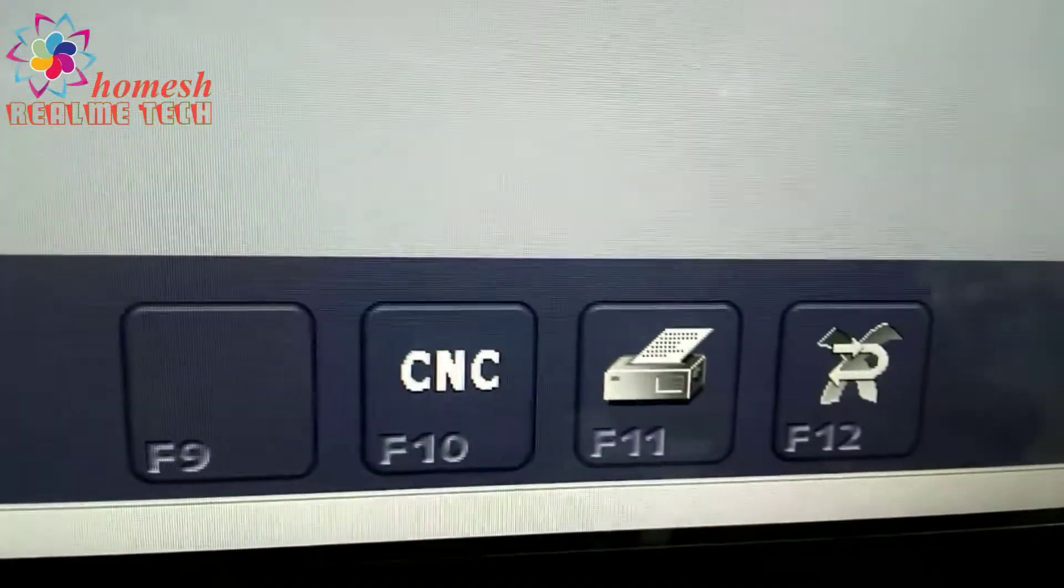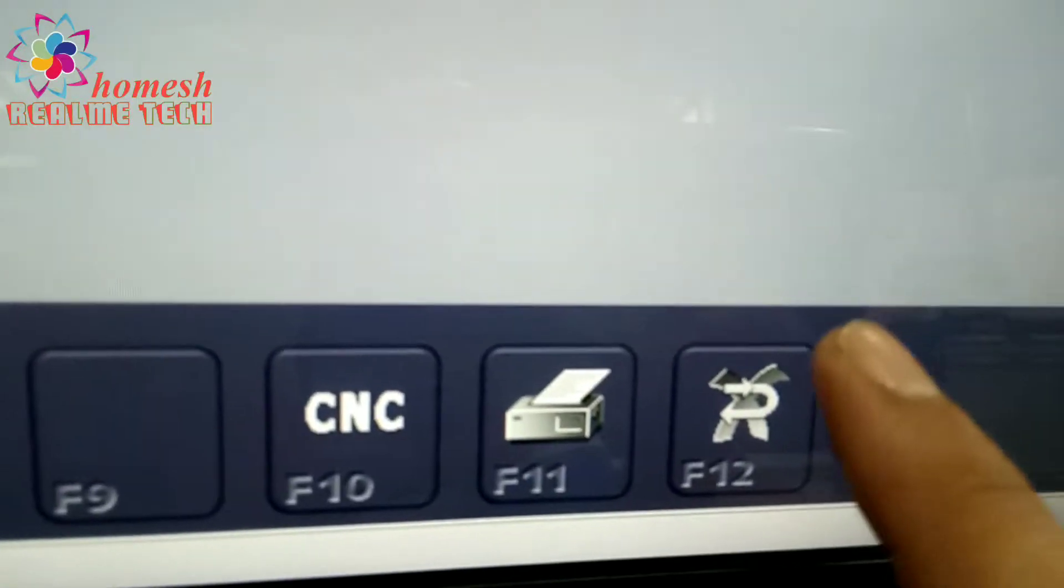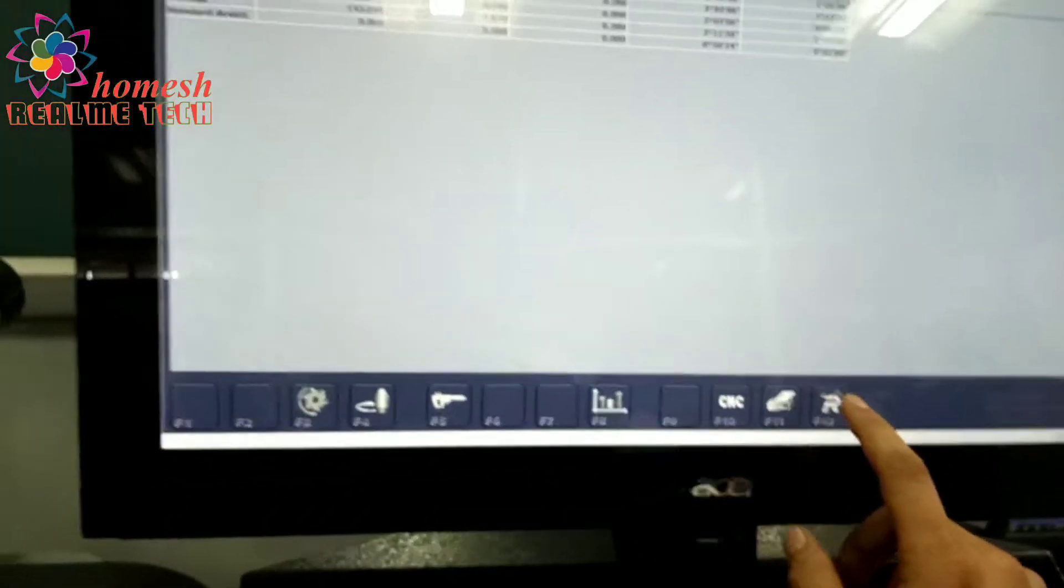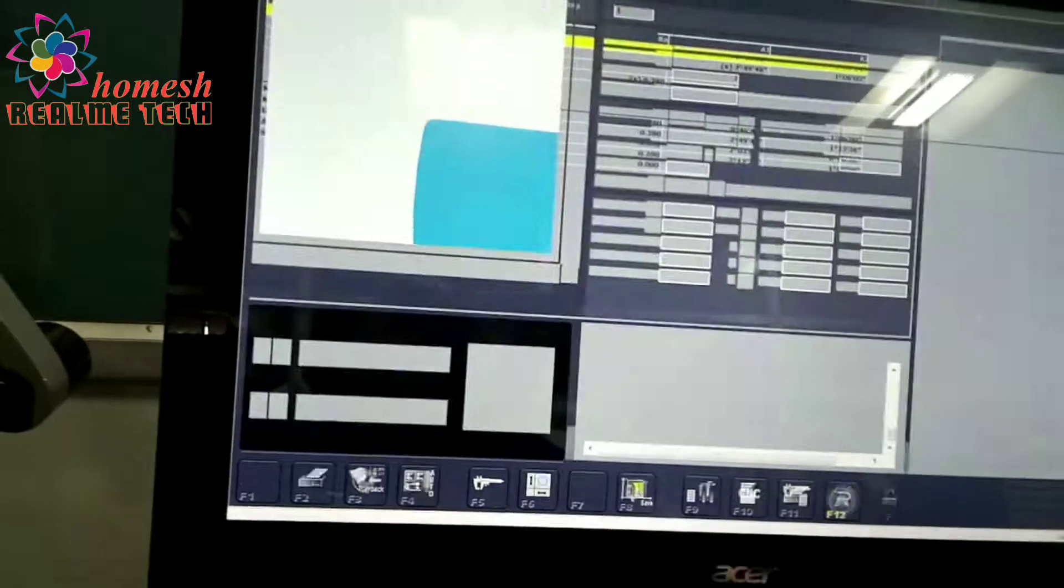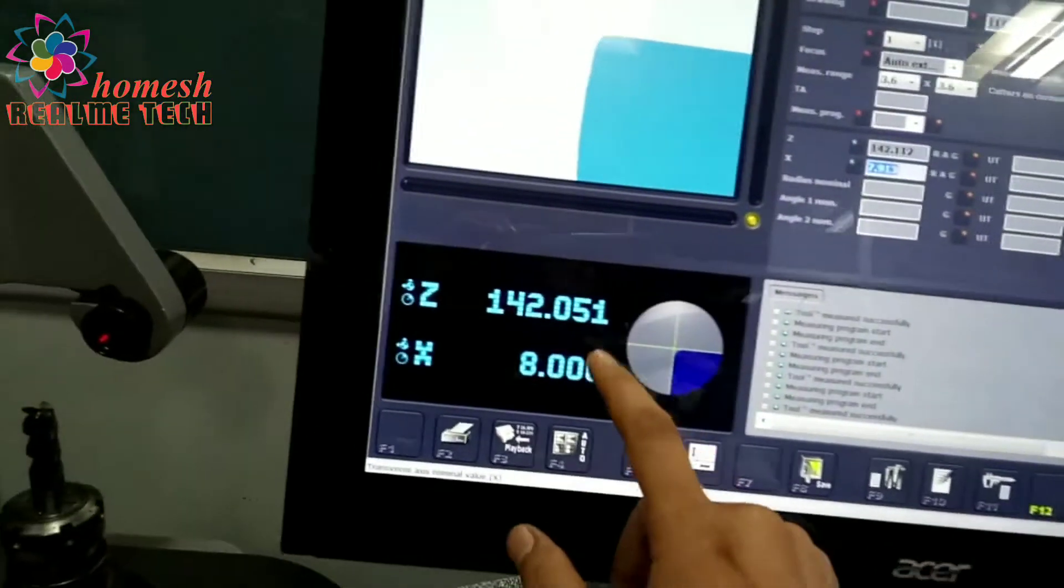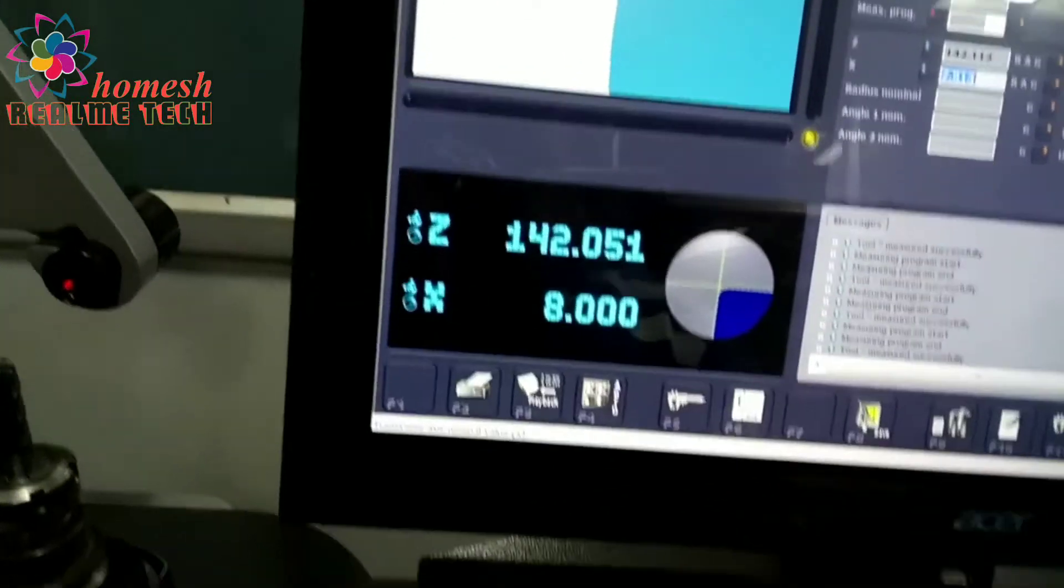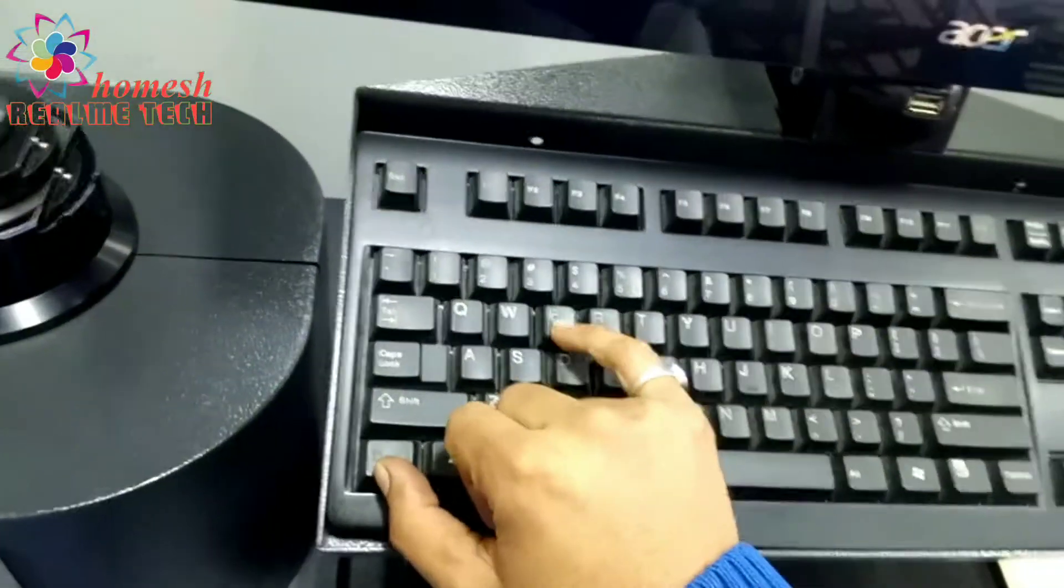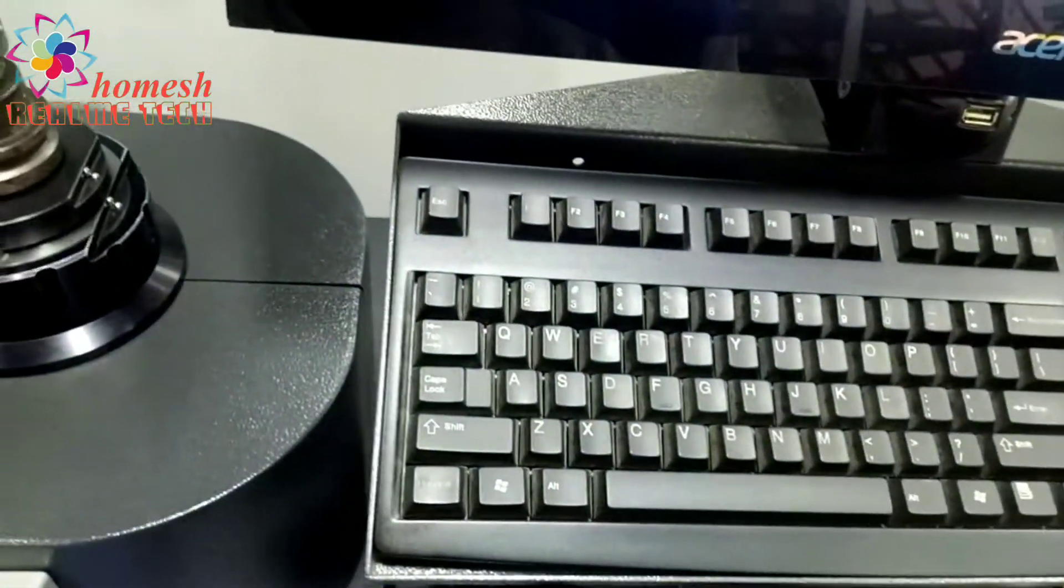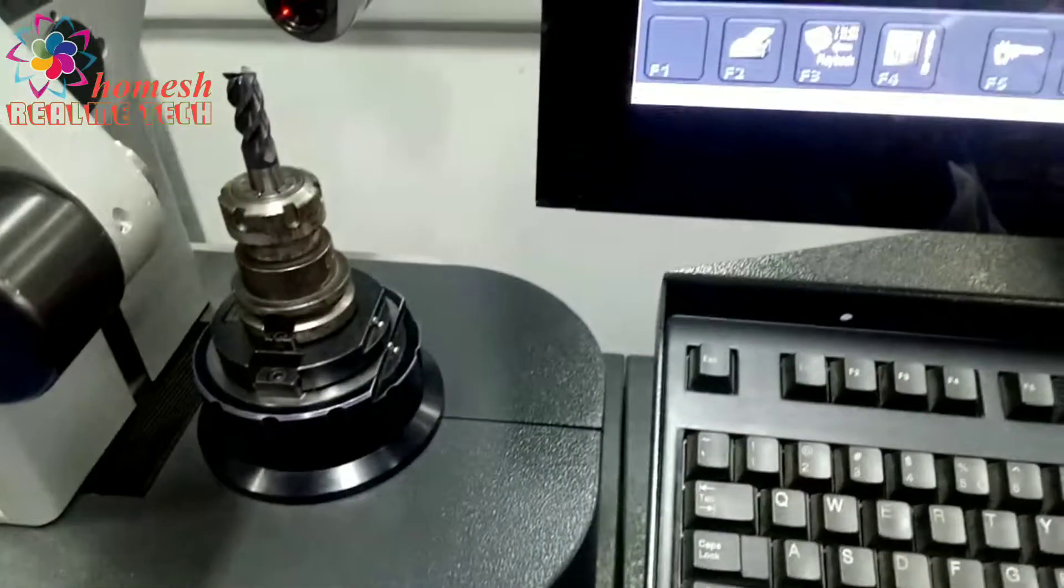Then we will go back by pressing F12. You can see we will press it and go back to see the actual values - the x and z values. Now we will press Ctrl+E and get the printout. In this way we will measure.